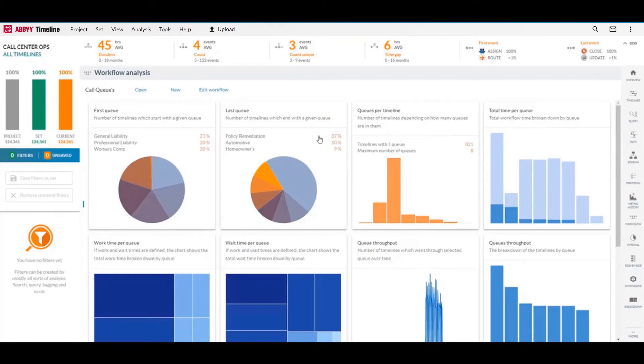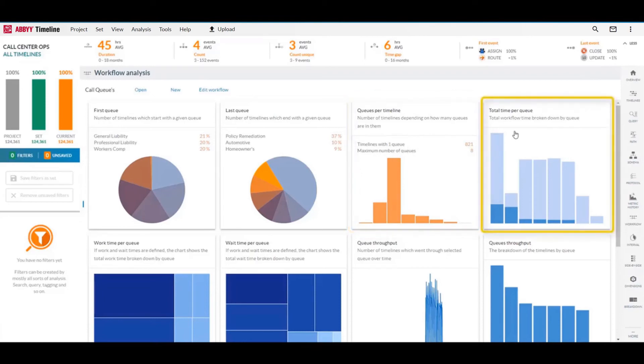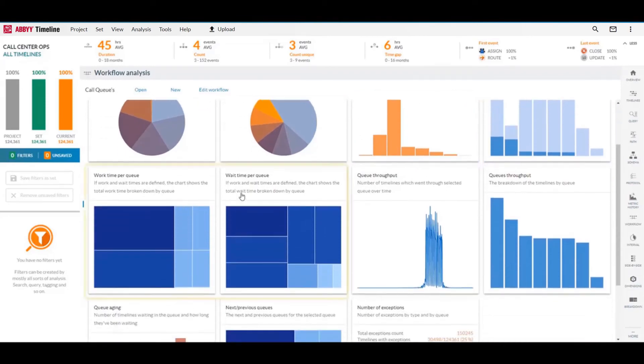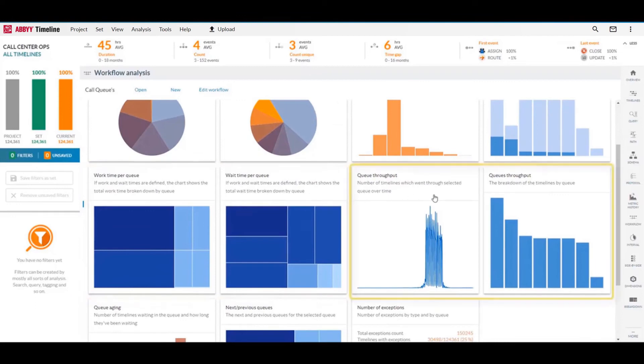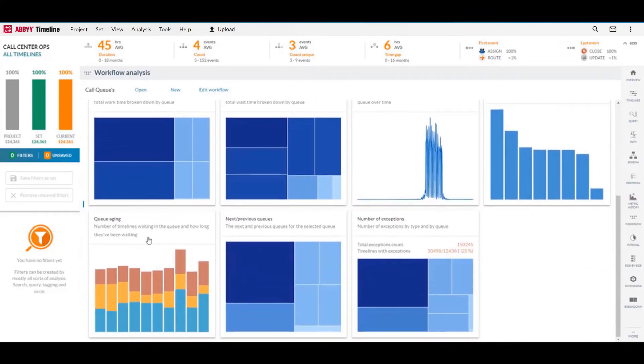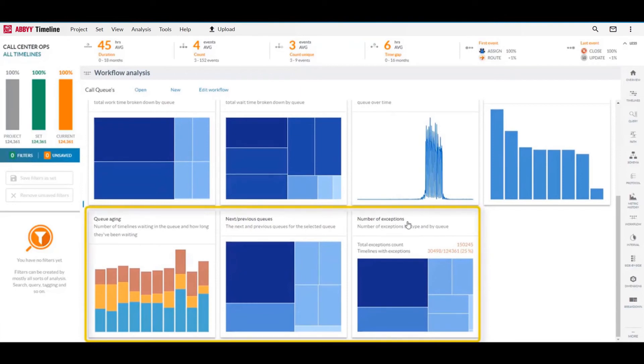We can also see metrics around the queues per timeline, time spent in queues, work time versus wait time, the throughput of calls through queues, and then also queue aging, the next and previous, and the exceptions in the queue.